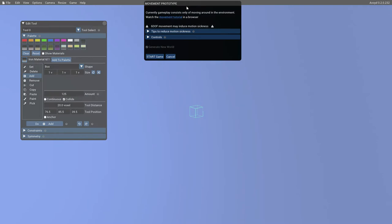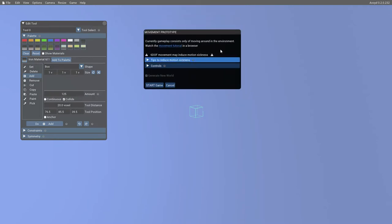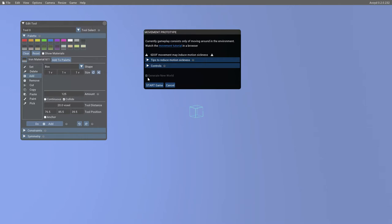This will bring up this window, which gives you some basic information. And here we have a tick box with Generate New World. If you haven't got a world already loaded, then this will automatically set to generating one for you. Otherwise you'll be able to uncheck that box and use the world that you've already made for yourself. In fact, the default is that it's unchecked if you've got a world and you can check it if you want to delete it.